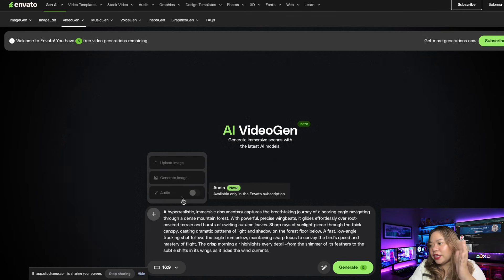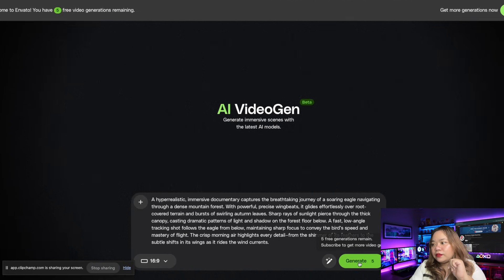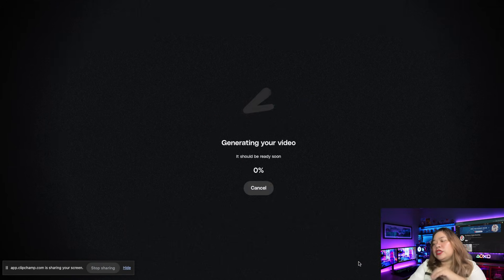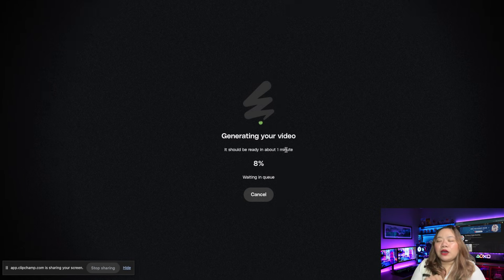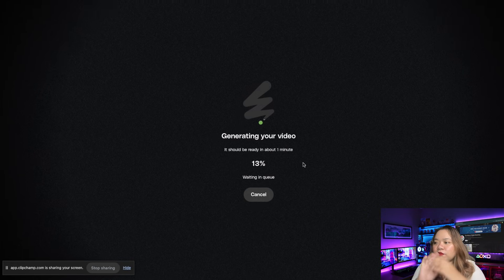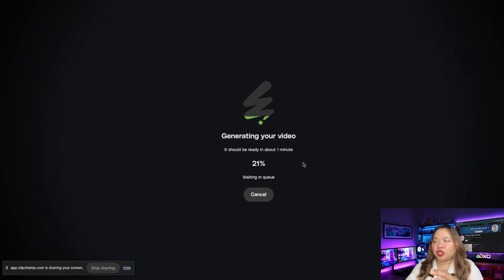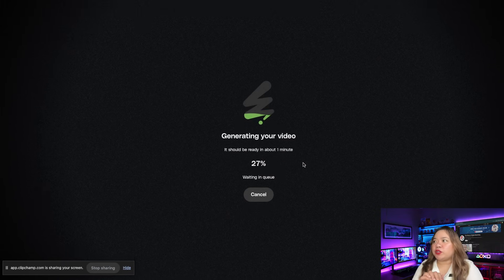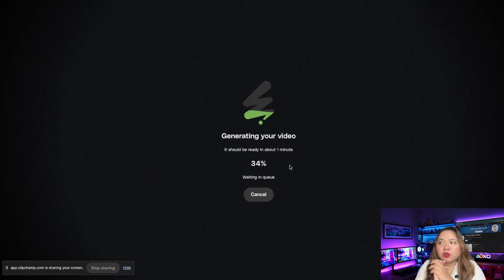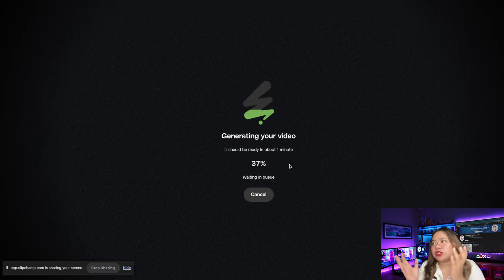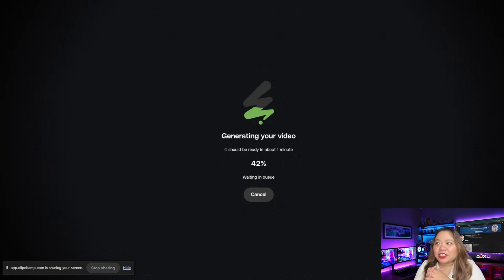After that, click on generate. It says 'generating your video, should be ready in about one minute.' Each generation uses one credit and you start with 15 per month. Currently there's no way to buy extras, so use them wisely.